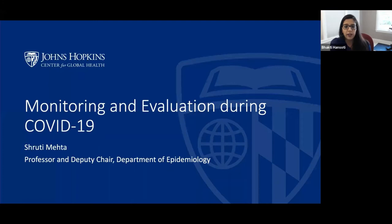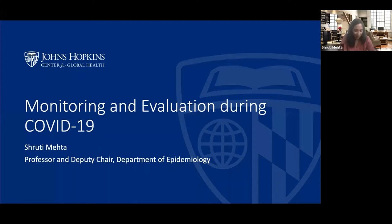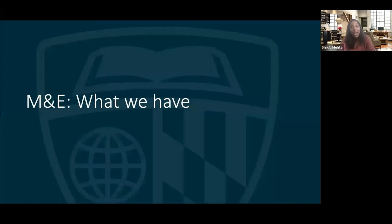Thank you so much, Bekthi and Megan, for inviting me to talk today about monitoring and evaluation. I'm going to talk very briefly about the kinds of data that are important to monitoring what's happening with this pandemic, starting with the data that we have.